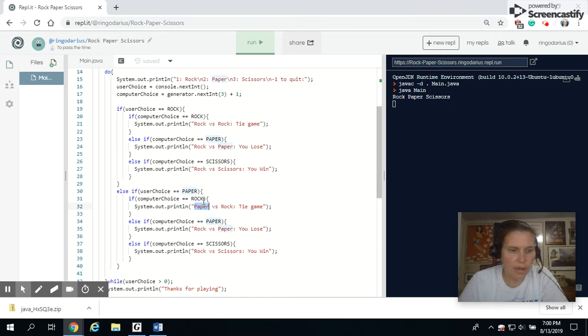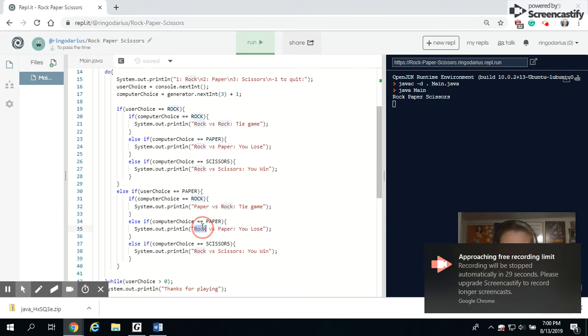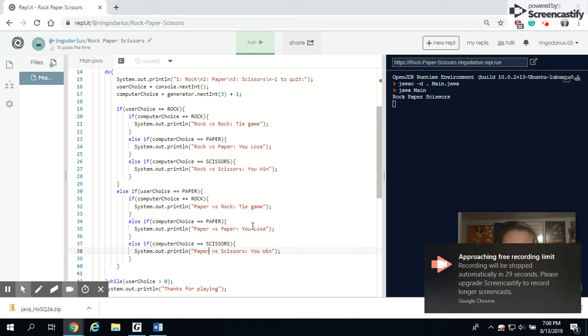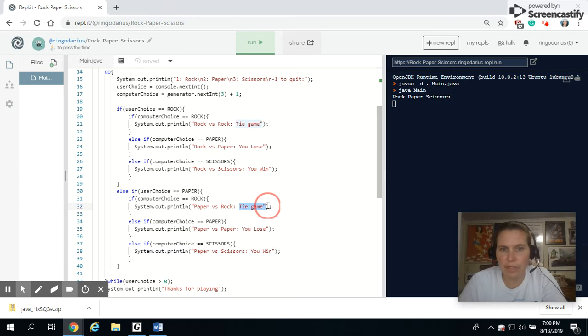but we just have to change who wins and who loses. So this time I have paper, paper versus rock, and I'm going to copy and paste that in a couple of times. If paper versus paper, that's a tie game. If paper versus rock, that means you lose.